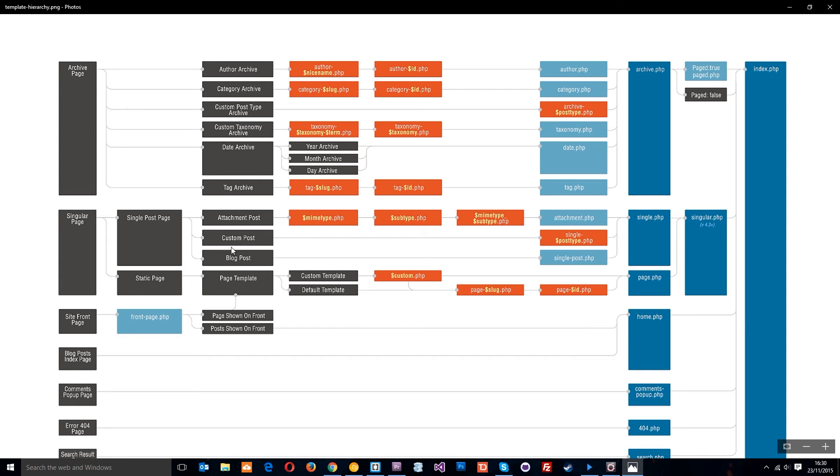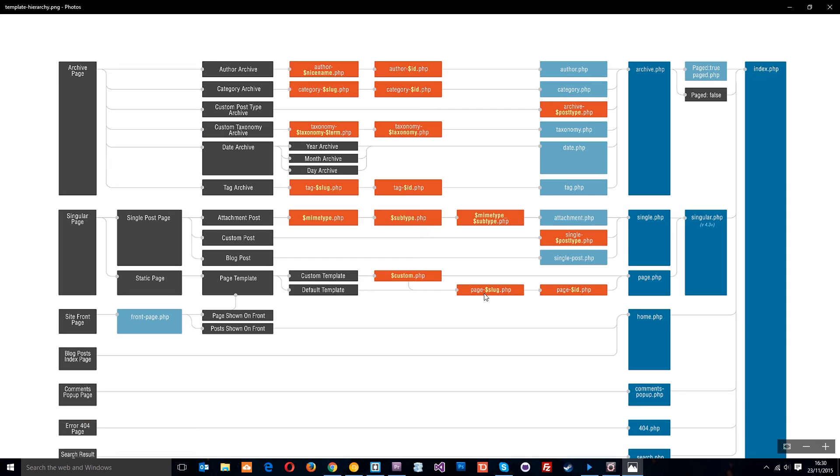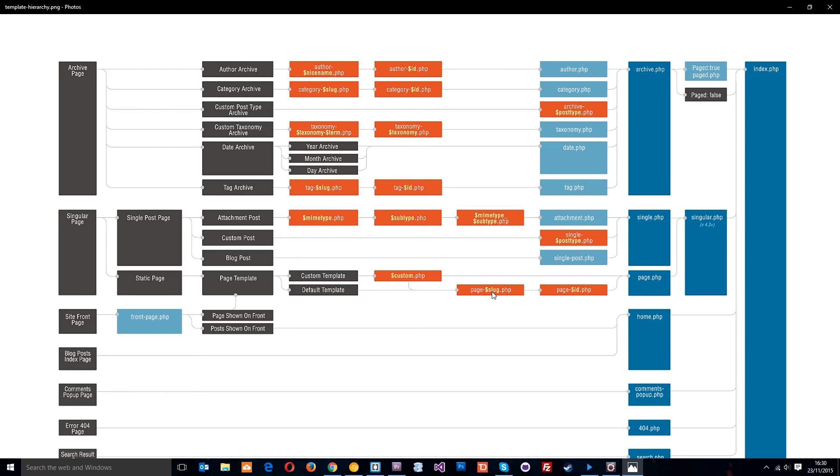The static page type looks for a page template, and that could either be a custom template or a default template. I'm not going to talk about this too much for now. If it's the default template, which is basically what we're using at the minute, then it's going to look for page-slug.php. If we had a page called hello world, then it would be page-hello-world.php. We could make that file in the theme directory, and it would use that as the template. If it doesn't find that, then it's going to use the page-id.php, and if it doesn't find that, then it's going to fall back to page.php, which we're currently using for all of our pages.